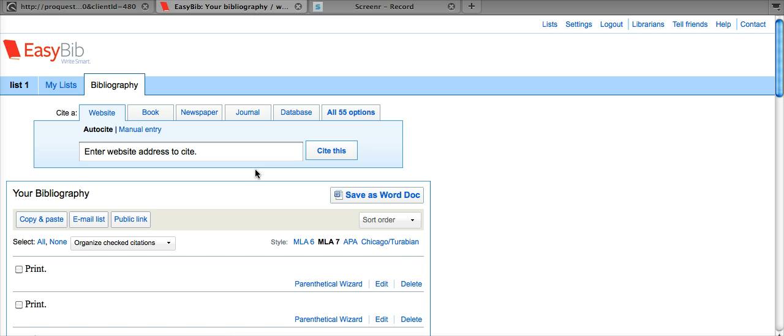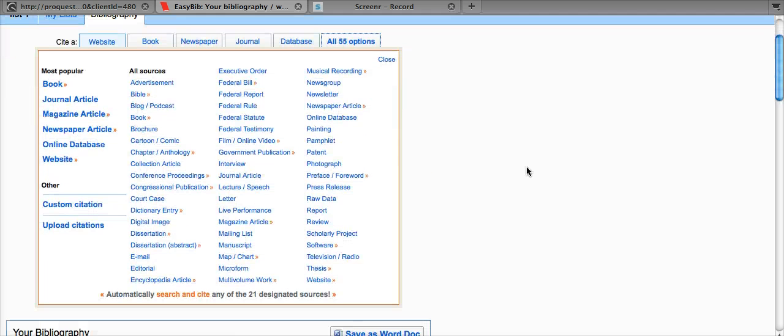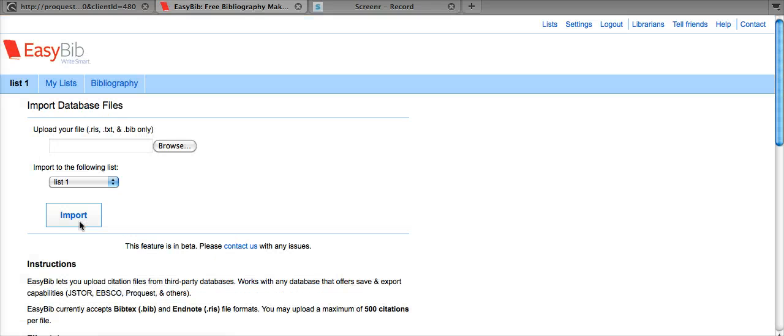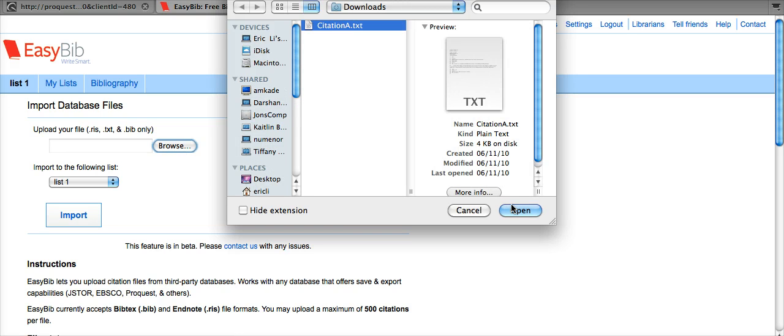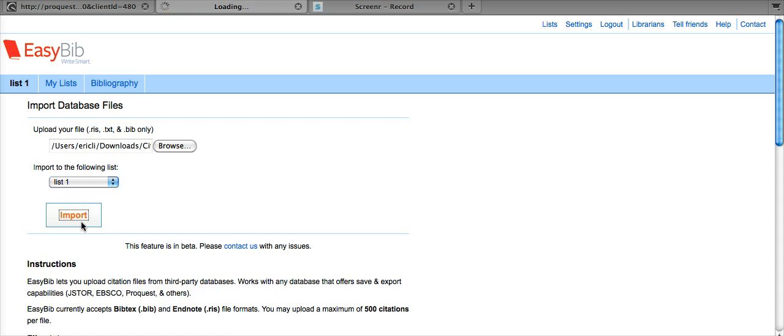Now let's go to the EasyBib homepage. We're going to select the all 55 options tab and then click the upload citations. Now here on this page, the first thing we will do is click browse, find the citation we just downloaded, click open, select the list we wanted imported to, and click import.